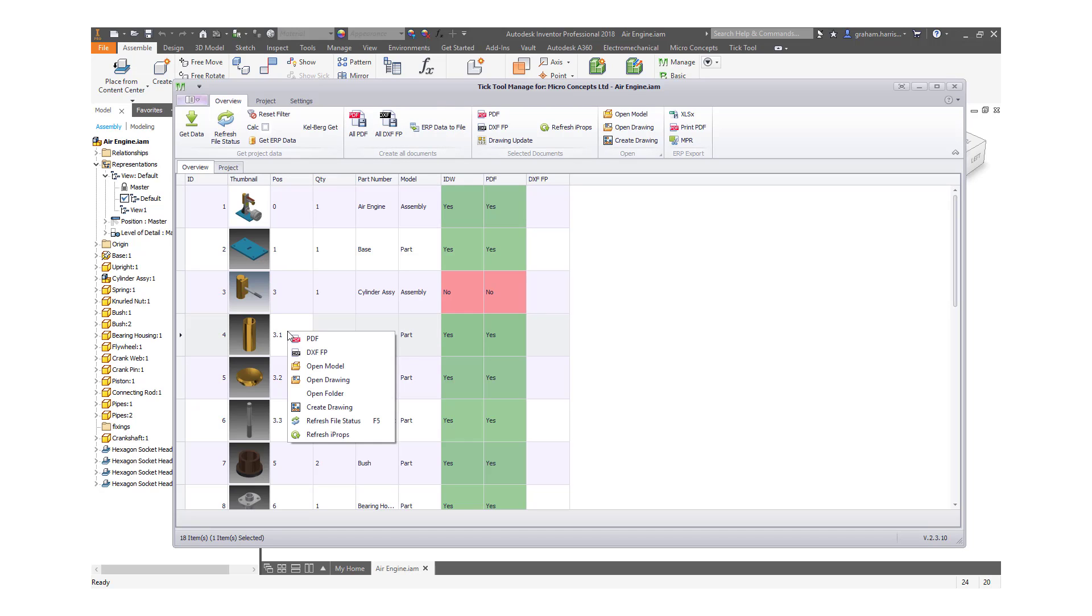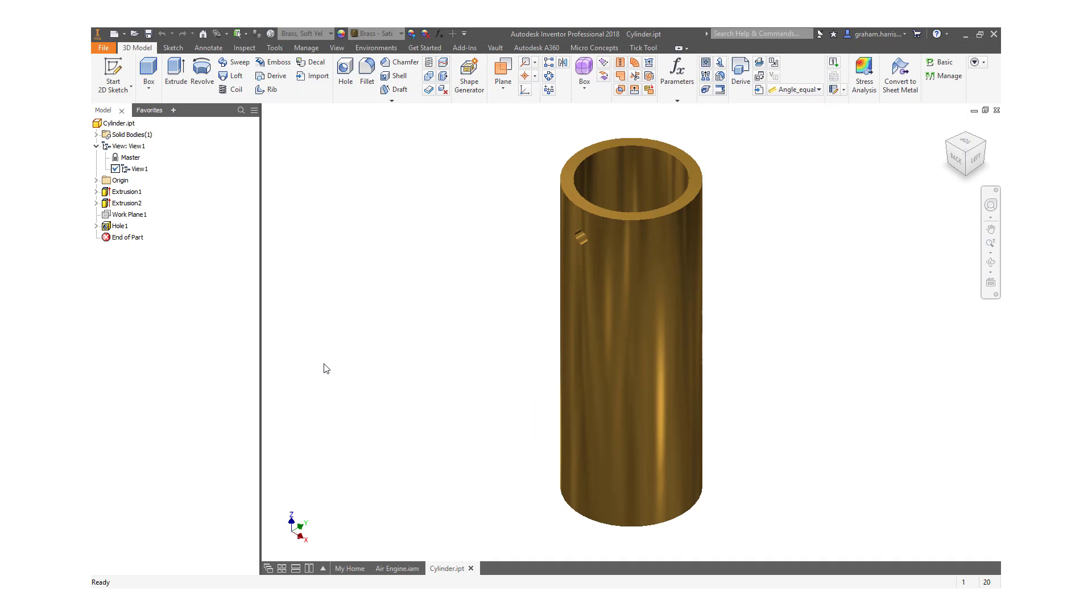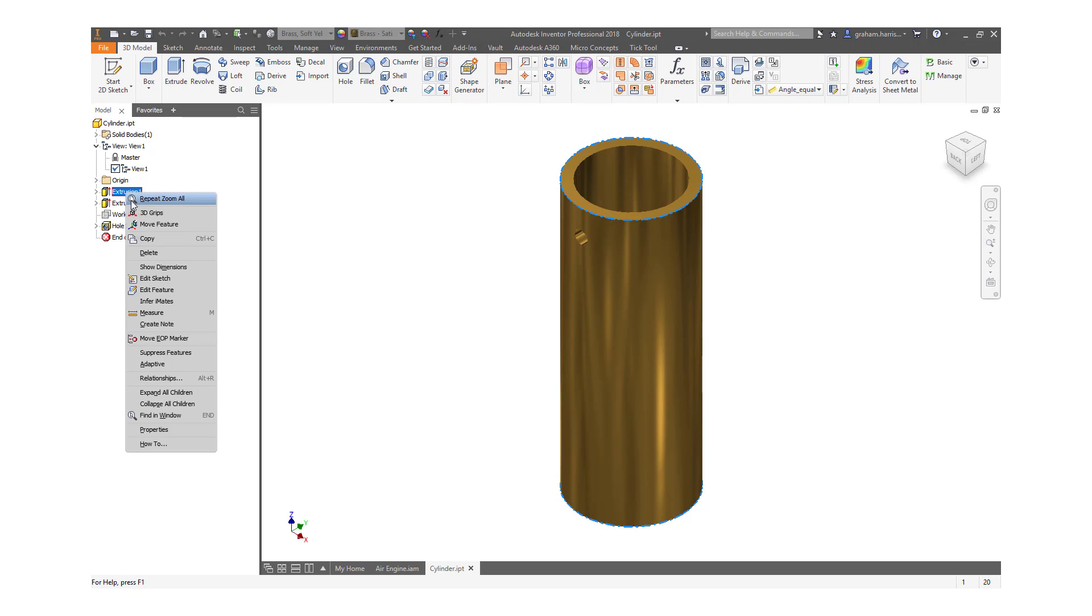But what happens when the source models are updated? We will make a simple change to the cylinder part directly opening from the Manage interface.